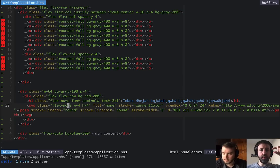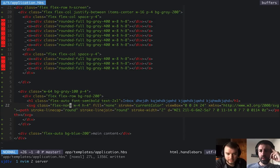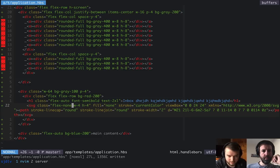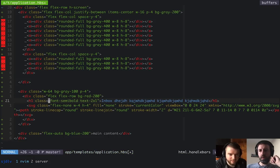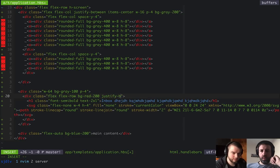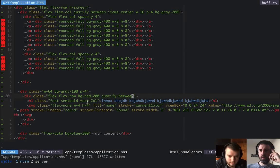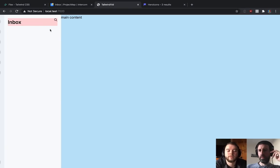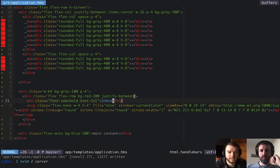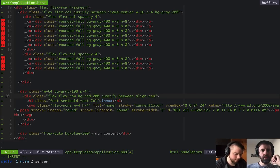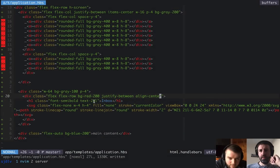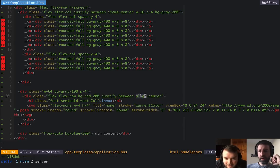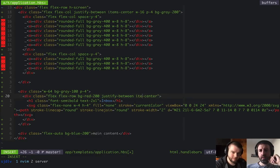If we use justify-between, icon shrinkage could still happen if we haven't specified on the child whether it's allowed to shrink — the default is that it is. So we'd still need to set flex-none. It's actually cleaner to just not use flex-grow and instead set justify-between on the parent. Setting items-center on the flex container fixes the vertical alignment — aligning children on the cross axis.